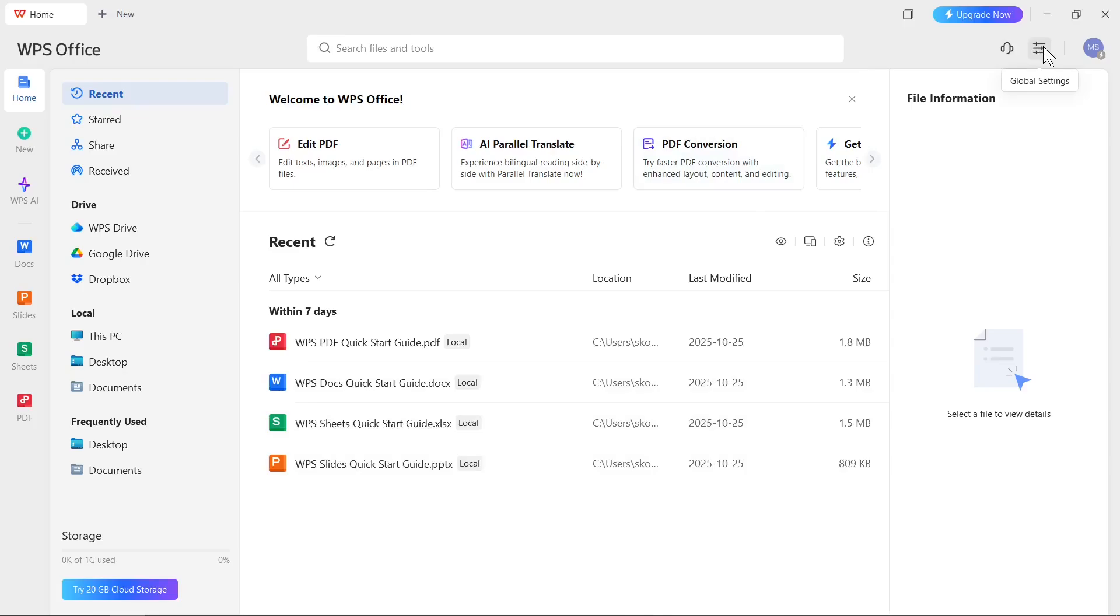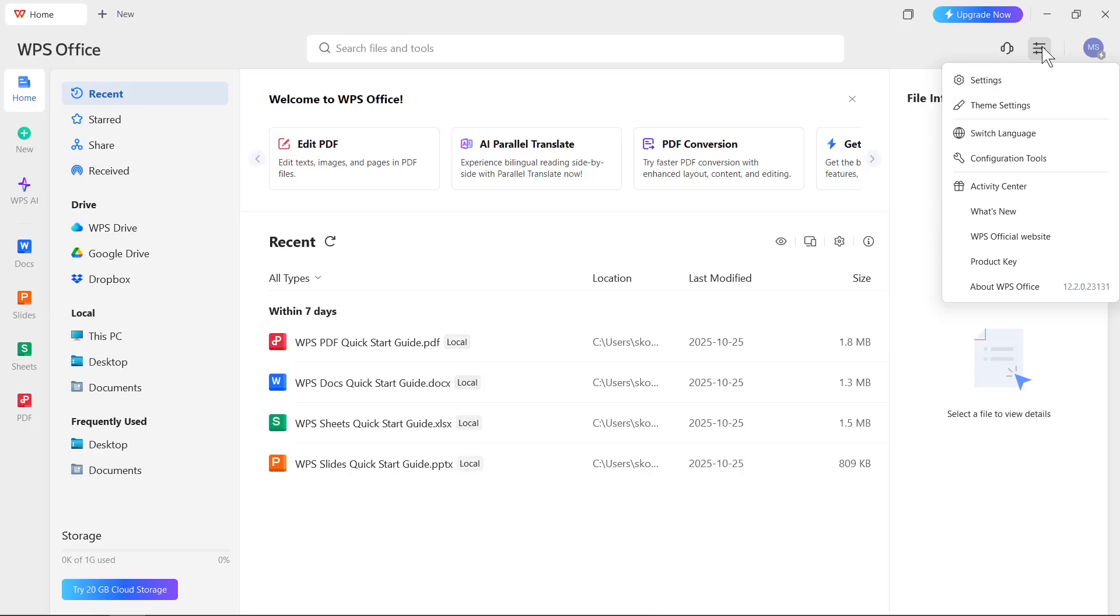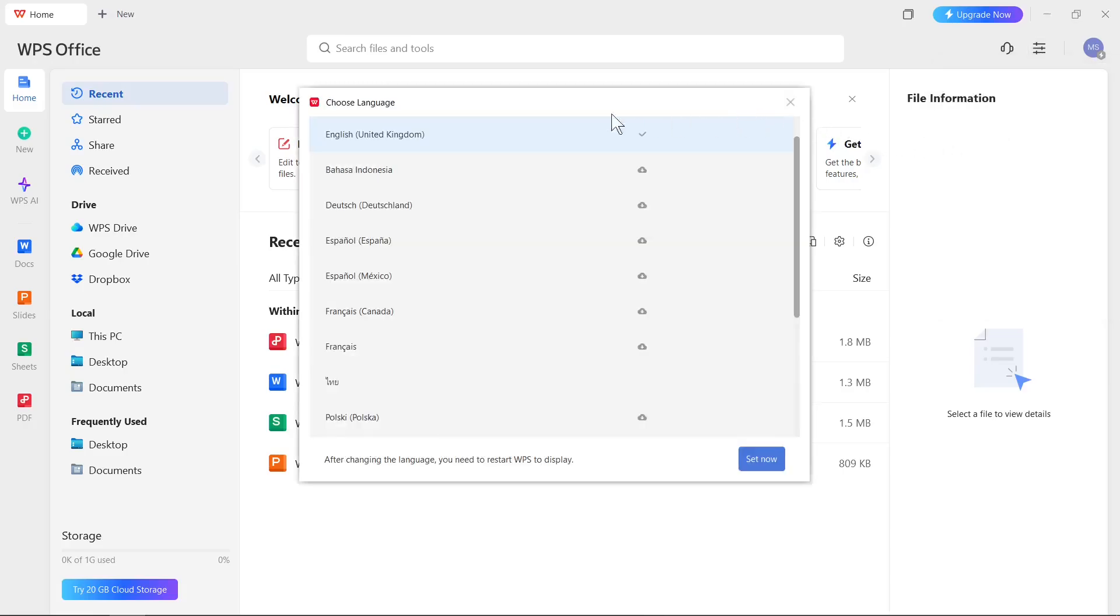We need to select this option and then we have here a special option like switch language. We need to click on it and after that you will see here a list of available languages.